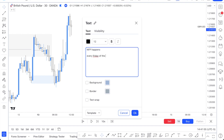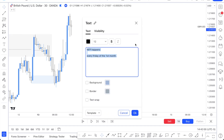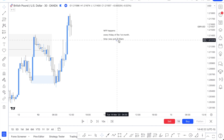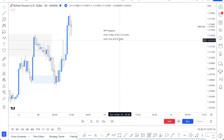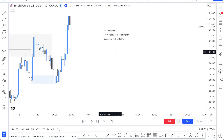NFP happens every first Friday of the month, and timing is important. The time is New York time 8:30 AM — not 9:30, but 8:30 AM. Since I live in Los Angeles, the news will be at 5:30 for me, so I need to be on the charts before 5:30 before news comes out. Normally New York session opens at 9:30 AM, so remember: NFP is 8:30 AM.